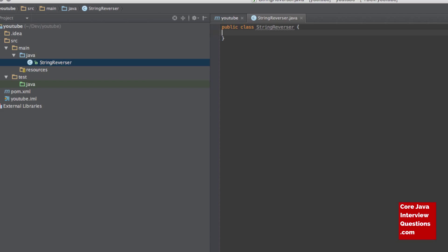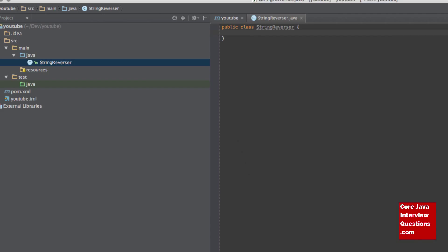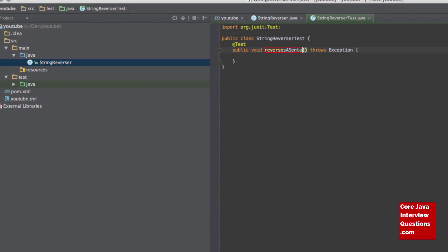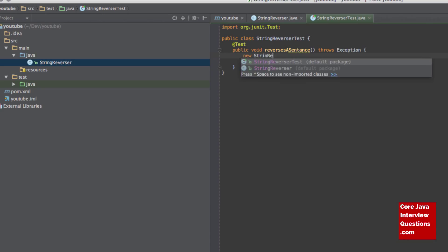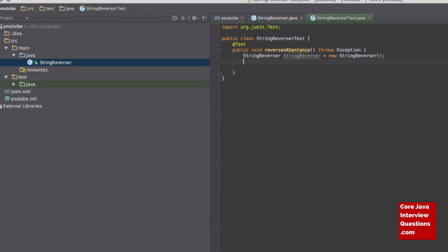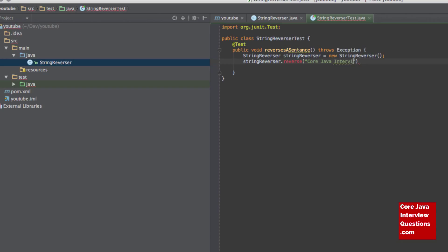so let's start by creating a test. We're going to call this ReversesASentence, because that's the functionality that we want it to do. So if I create a new StringReverser, then I want to do StringReverser.reverse and then pass it a sentence, so call JavaInterviewQuestions.